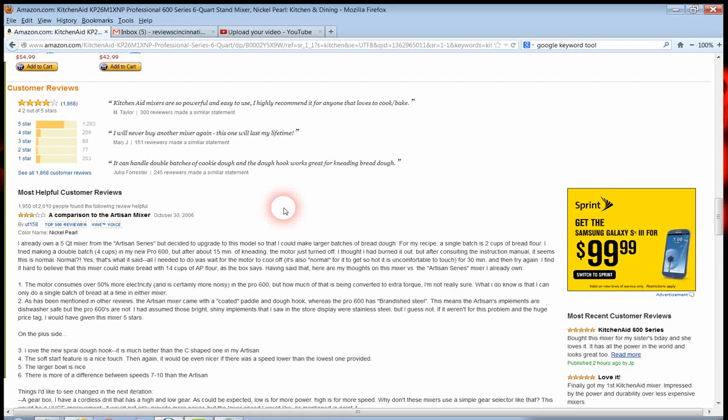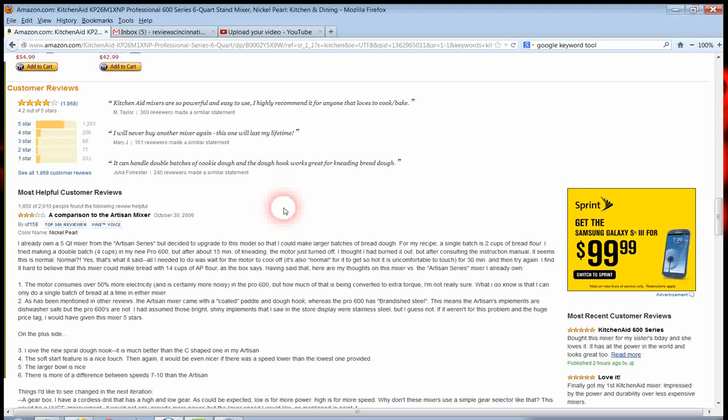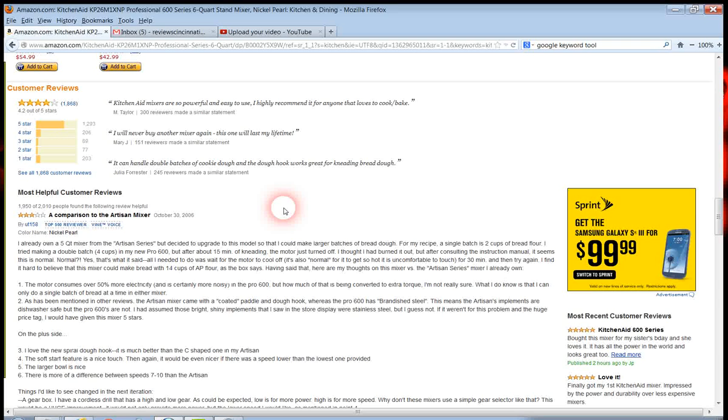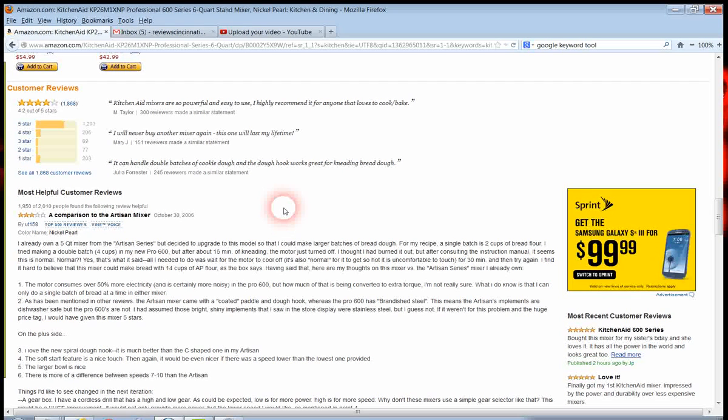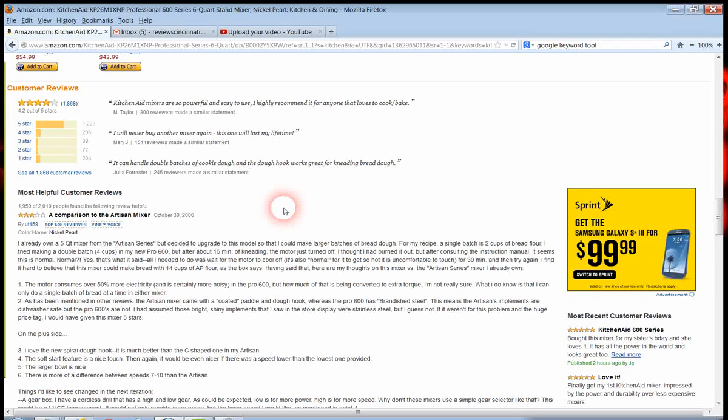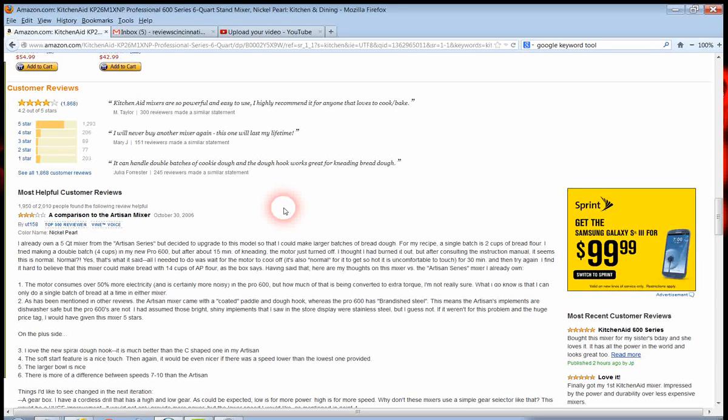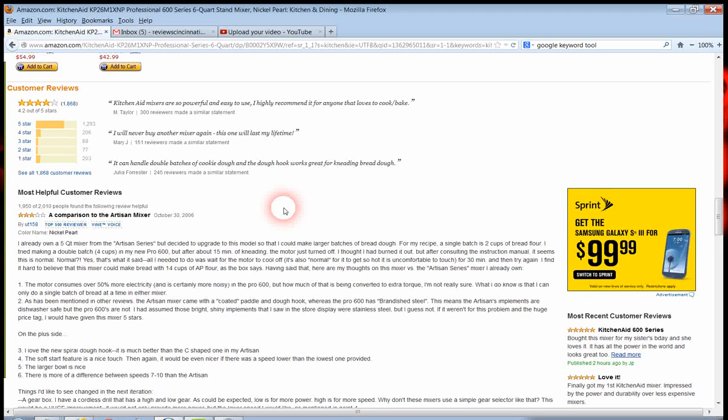Reviewers had this to say: KitchenAid mixers are so powerful and easy to use. I highly recommend it for anyone that loves to cook and bake. 300 reviewers made a similar statement. I will never buy another mixer again. This one will last my lifetime. 151 reviewers made a similar statement.